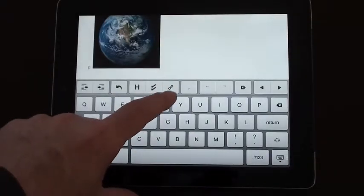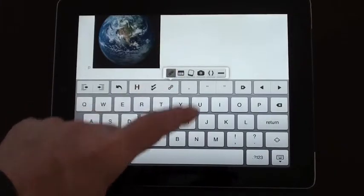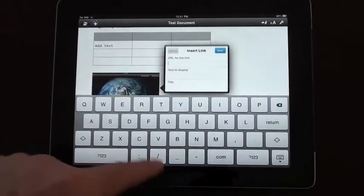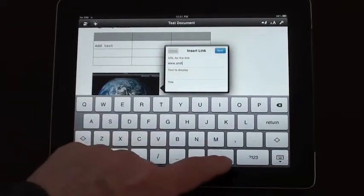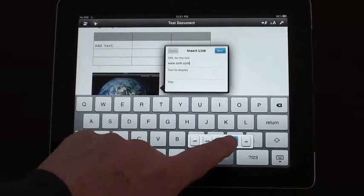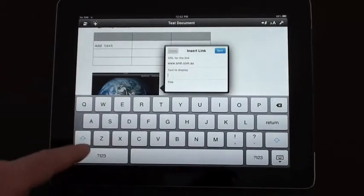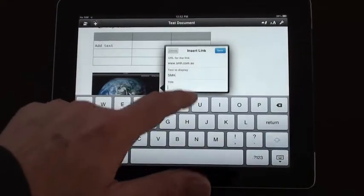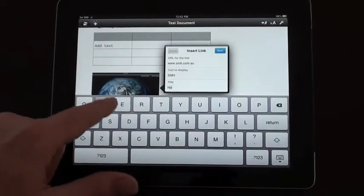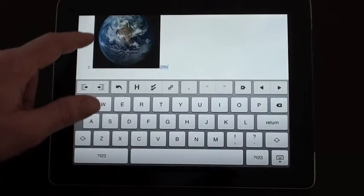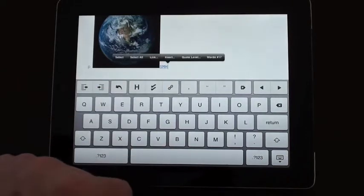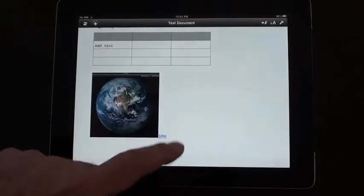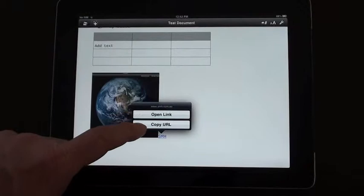Another great option for insertion is a link. You can insert a URL, put in the address and text to display and give it a title. Click save and it puts in a link. When I click on that link in the active document it'll head off to the URL.